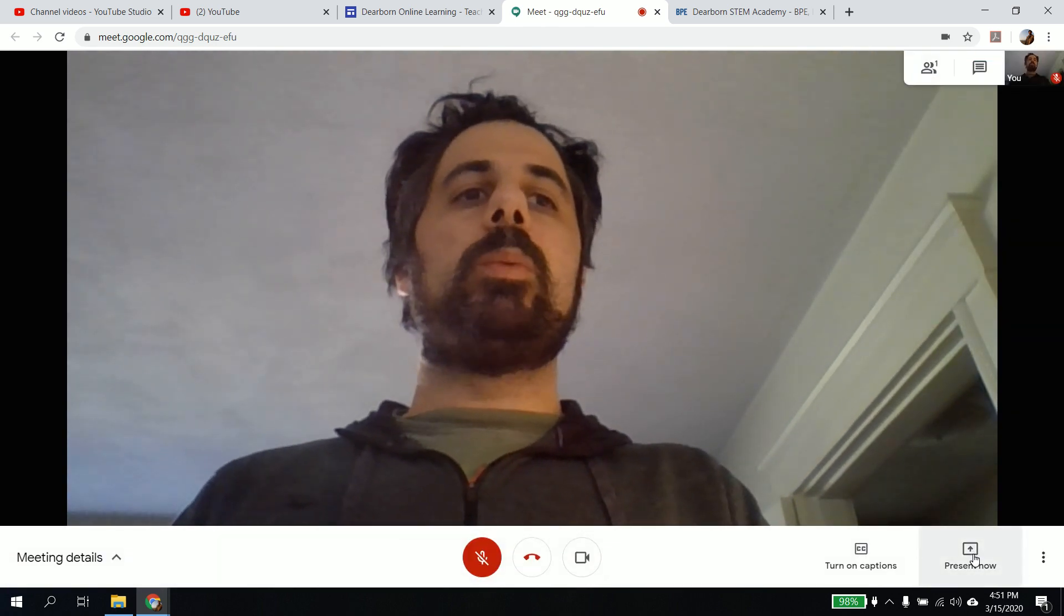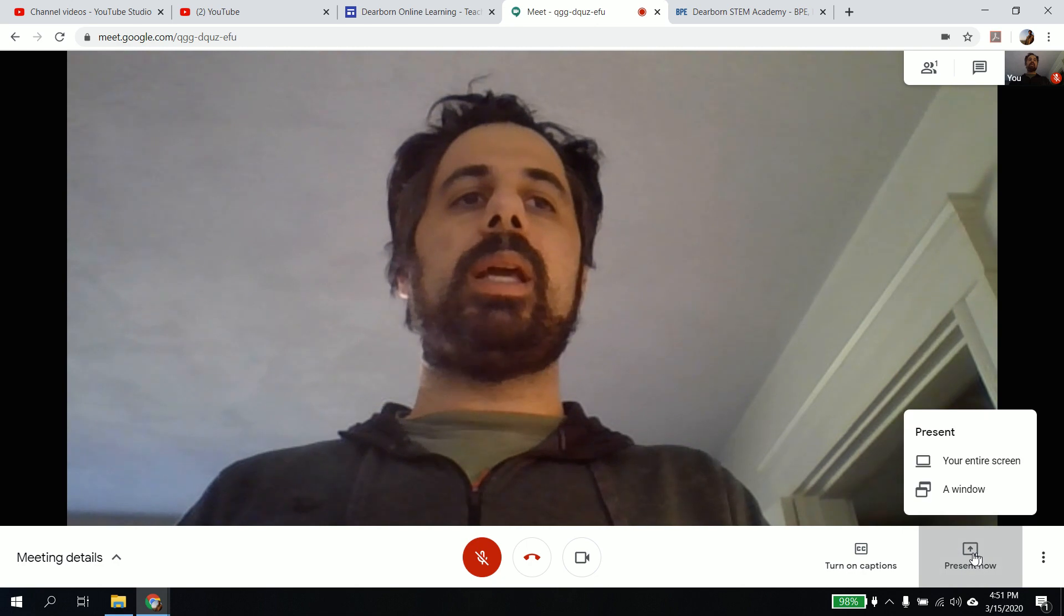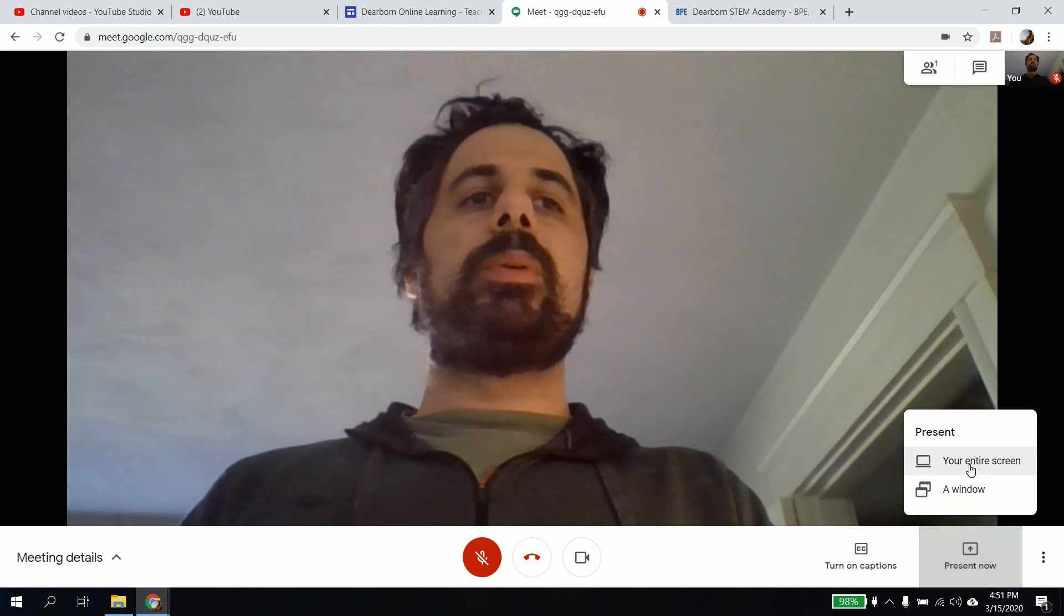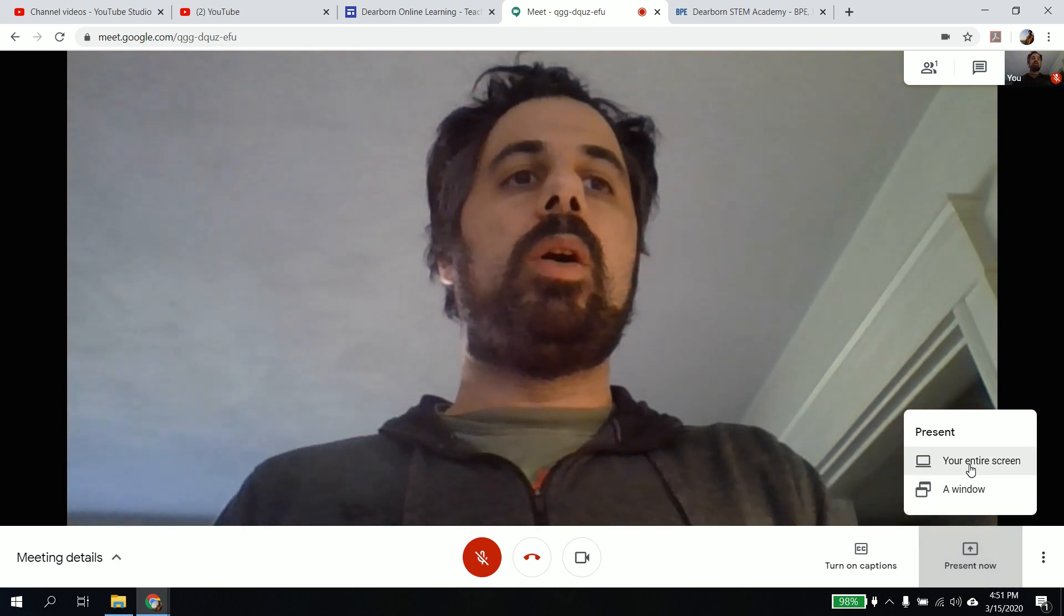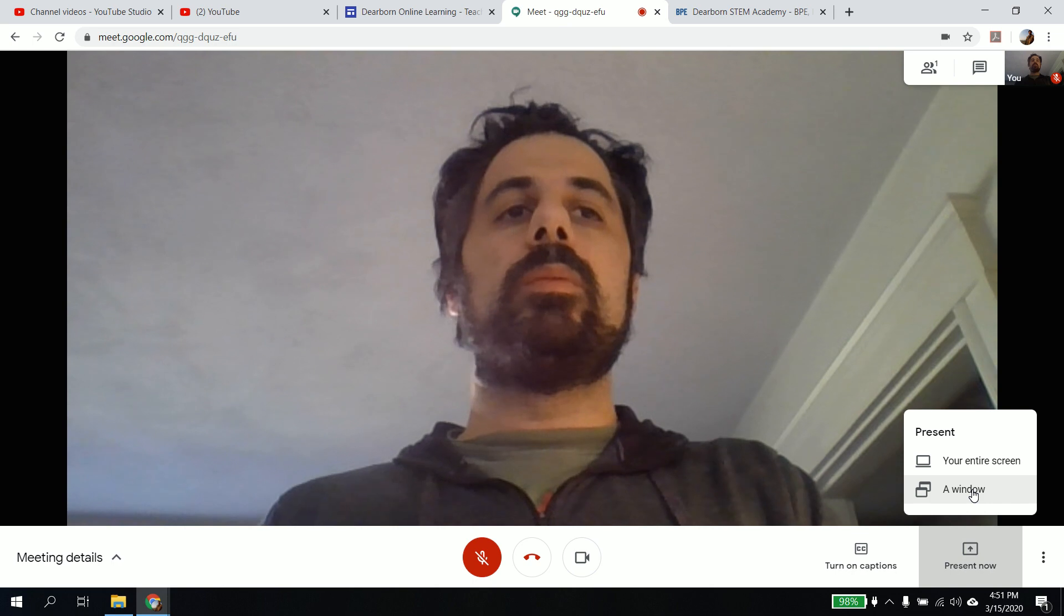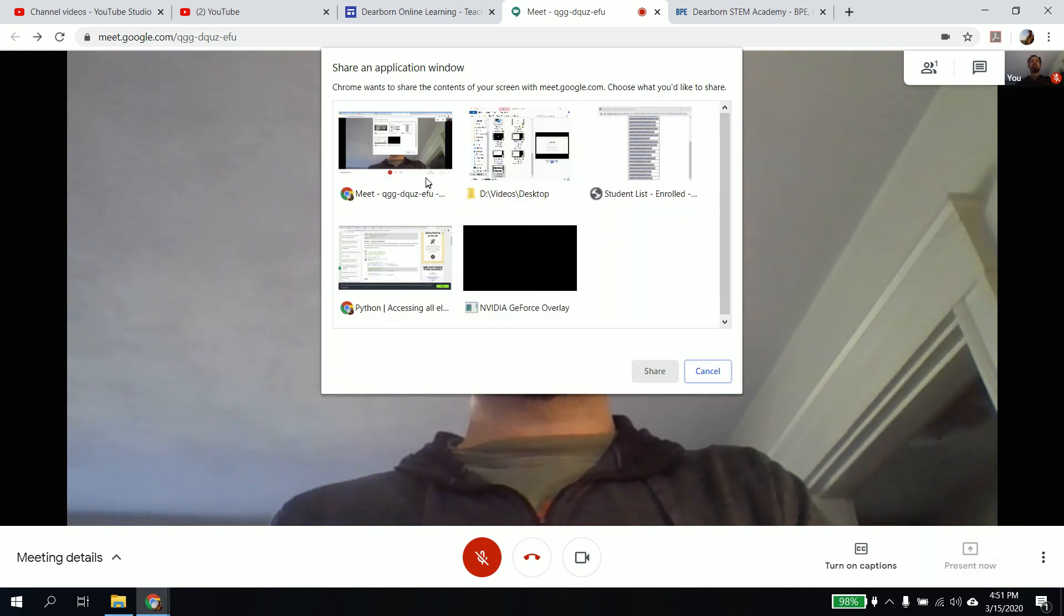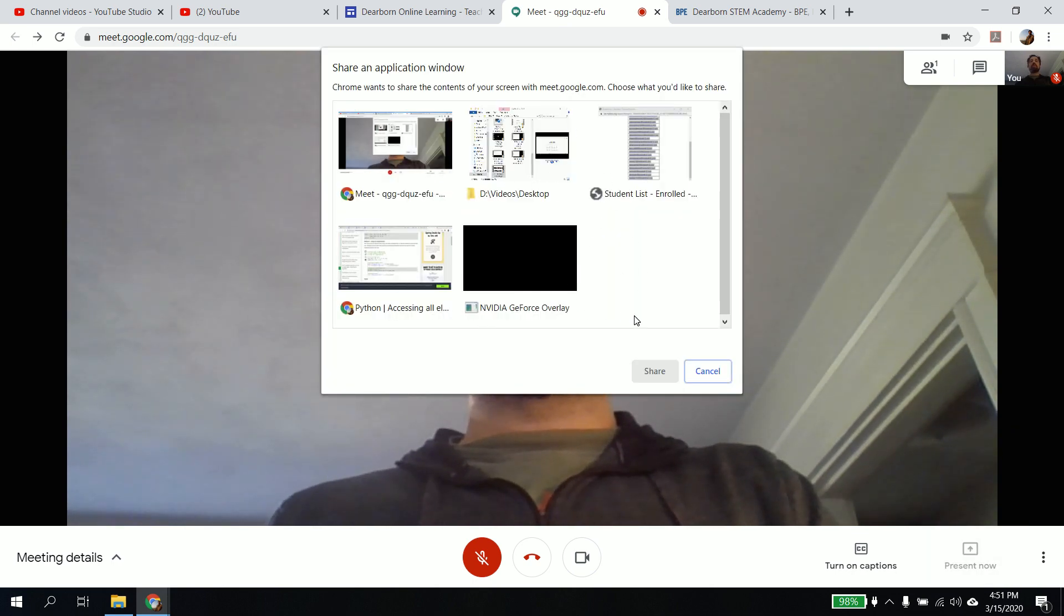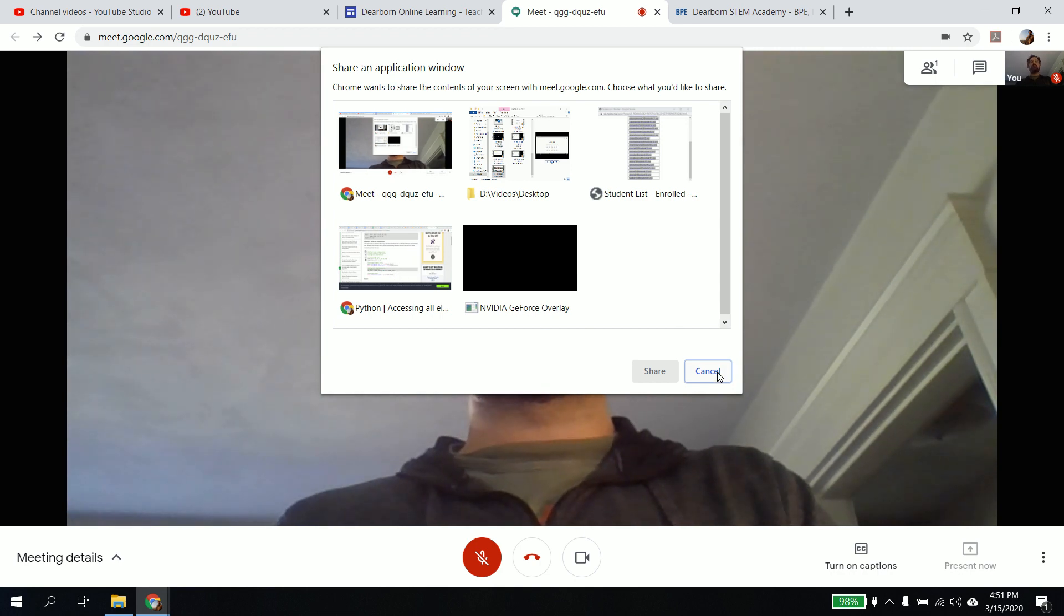Also, if you want to click present, if you click present now, you can present stuff on your screen or you can present only a window. So if you want to say like of a specific, all the windows that I have open, if I want to like present my, I don't know, my Python stuff, I'm going to click on Python. I'm going to show the kids just my Python stuff.